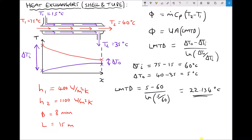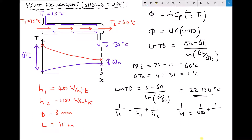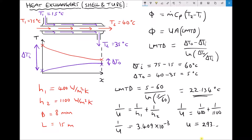Next we calculate the effective heat transfer coefficient U using the formula: 1/U = 1/H1 + 1/H2. Therefore 1/U equals 1/400 plus 1/1100, which gives 3.409 times 10 to the minus 3. Taking the reciprocal, U equals 293.333 watts per metre squared Kelvin.